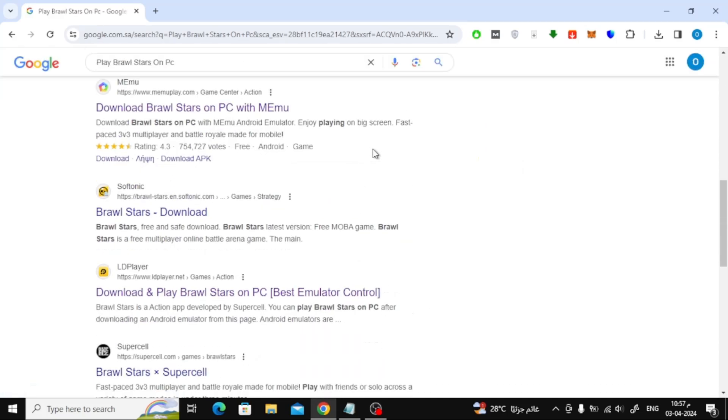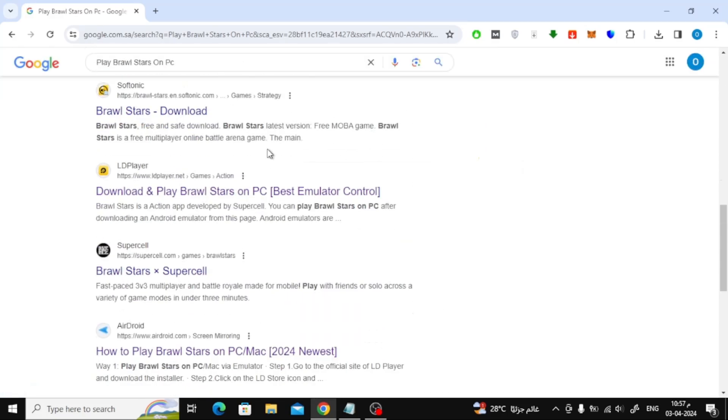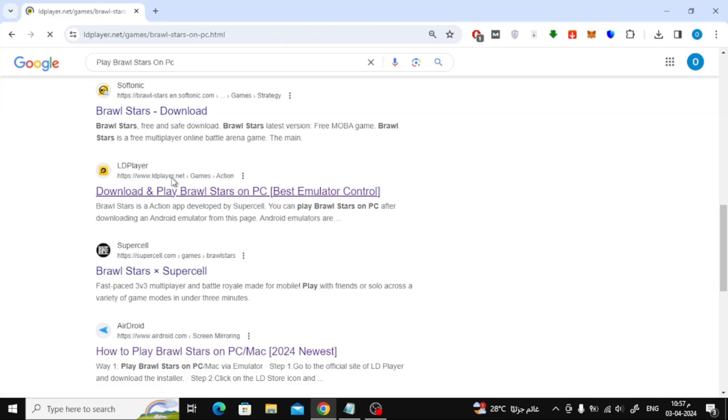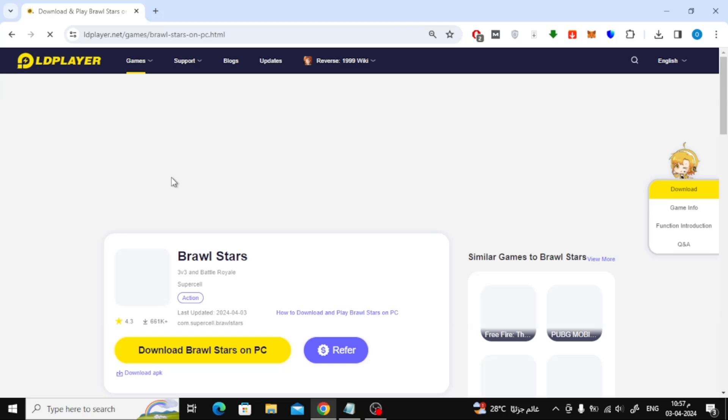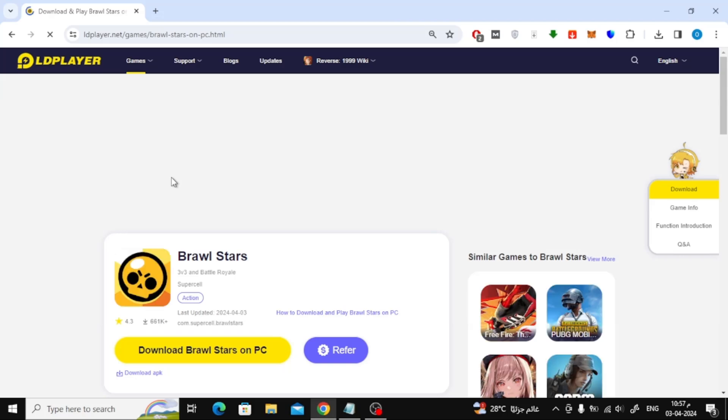After that, scroll down a little and click on this result. Enter the LD Player Emulator link, or you can access this page directly from the link in the comment pin below the video.